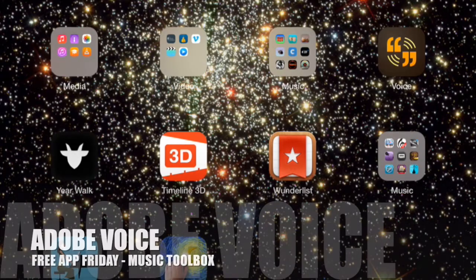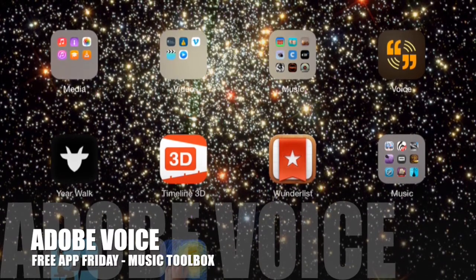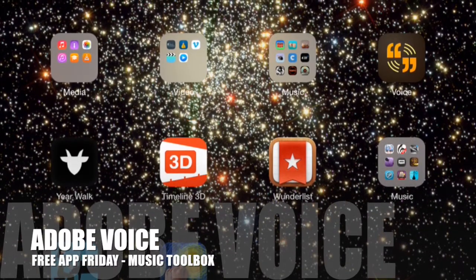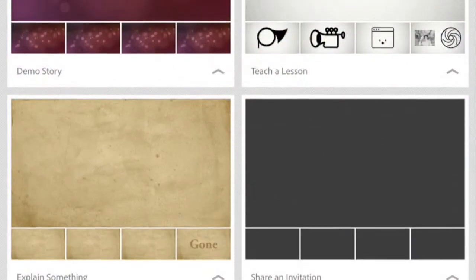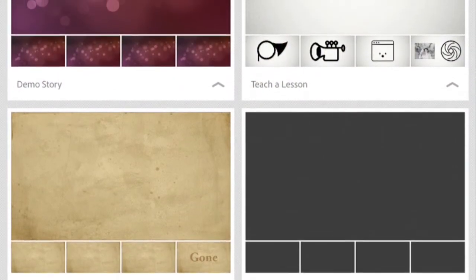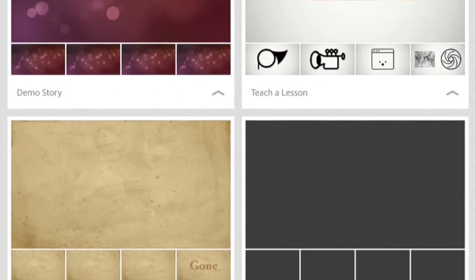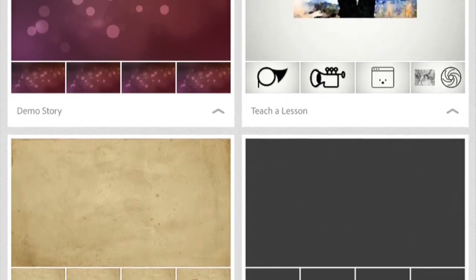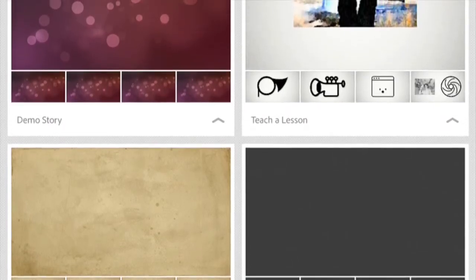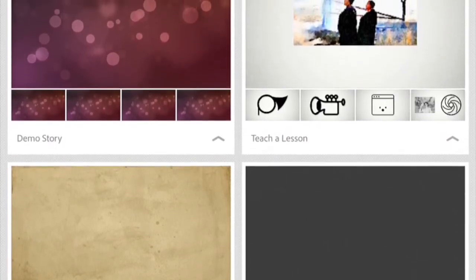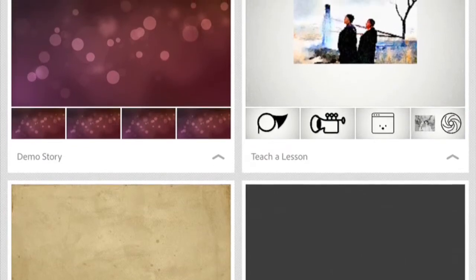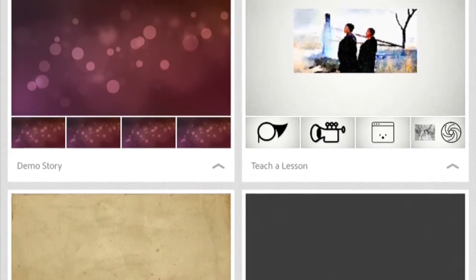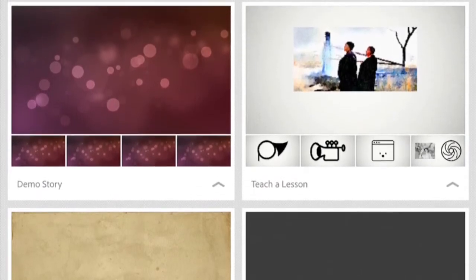Hello, you're on Music Toolbox. Today we'll be looking at Adobe Voice. Adobe Voice is a new storytelling app from Adobe and it is free. It is slick, it is polished, and it's a great fun product to use.